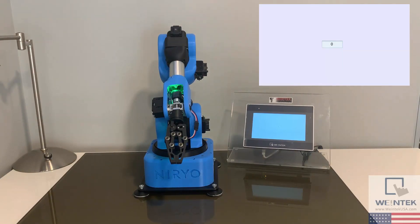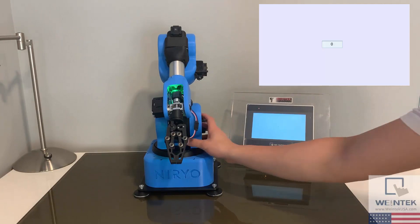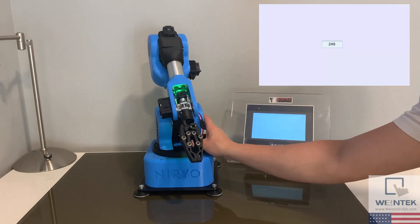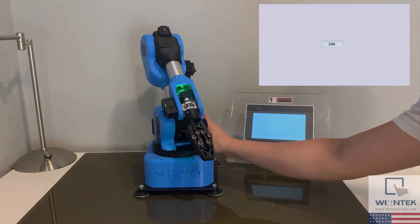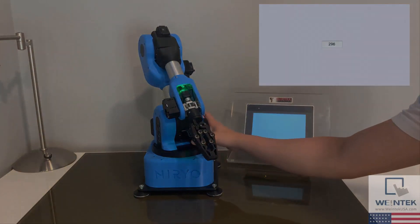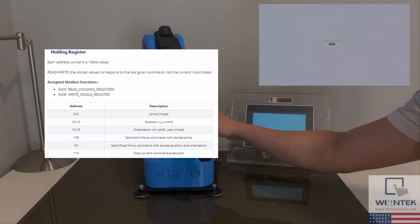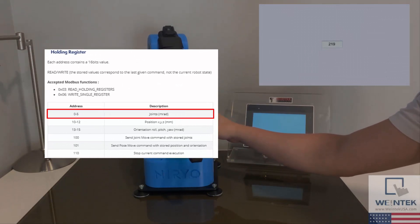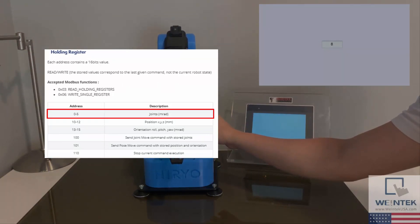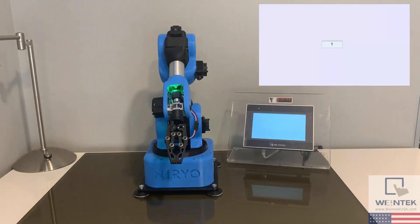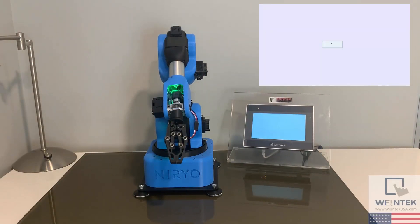If I move the arm, you can actually see that the HMI is reading data from the NED. And if we reference the Niryo documentation, we can see that 3x0, which we have placed on our project, is reading the angle from the joint at the base. So twisting the base will change the value.